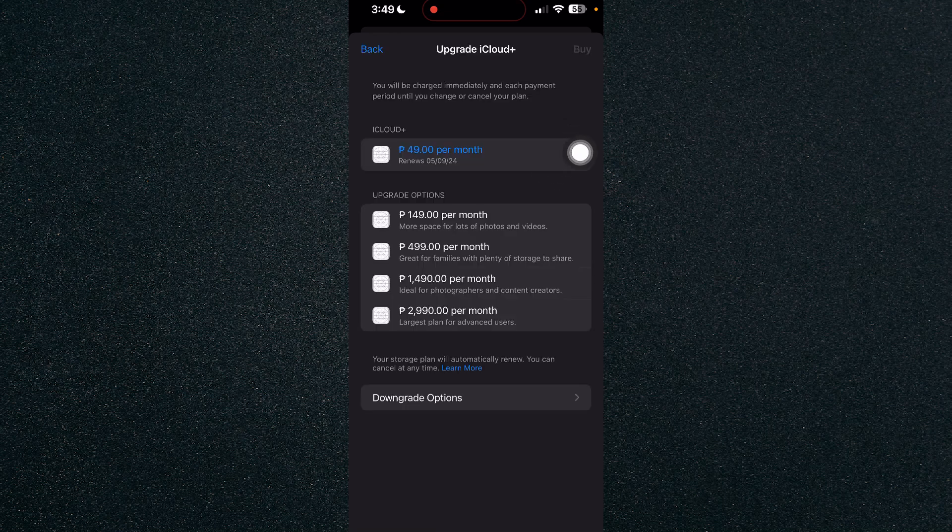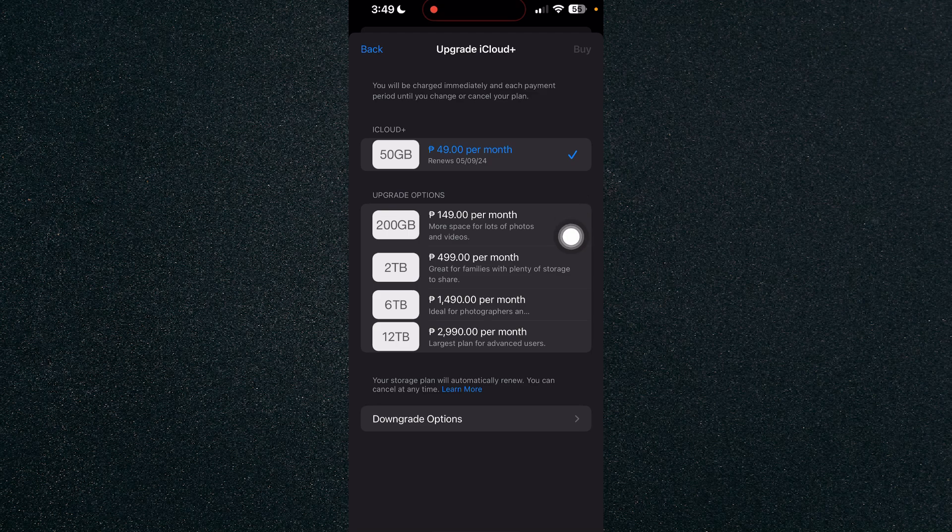Now you will see the storage plans that Apple has for you right here.